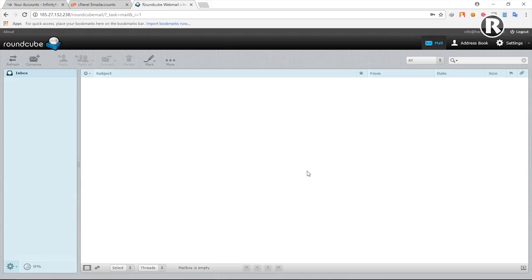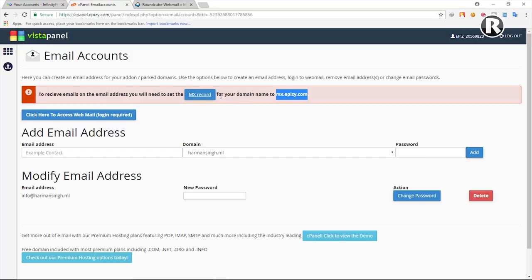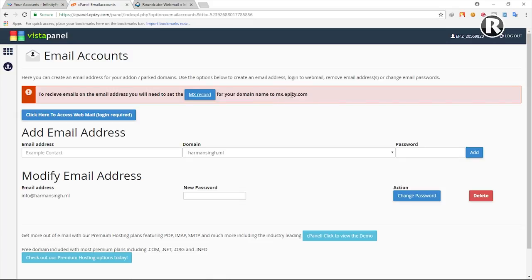This is the mailbox where you can send or receive emails. Keep in mind: if you do not add the entry into the MX record, you won't be able to receive mails — you can still send, but not receive. Also, even after adding the MX record it may take a few hours to up to one or two days to start receiving mail, so don't panic — just wait.